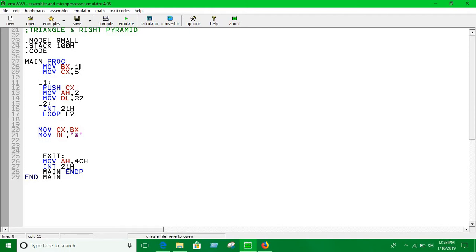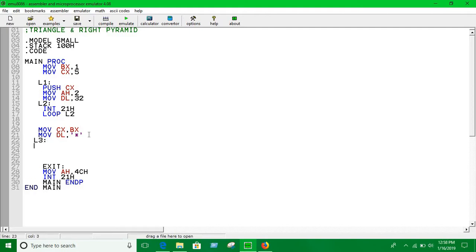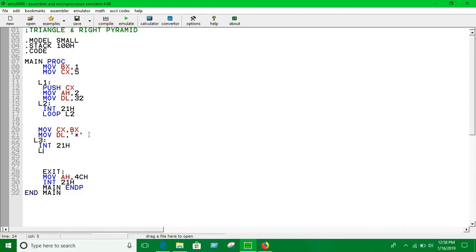Just take a look. Let you understand. In the loop three we are going to use it to print stars. Interrupt 21H up until the loop CX. Loop L3.